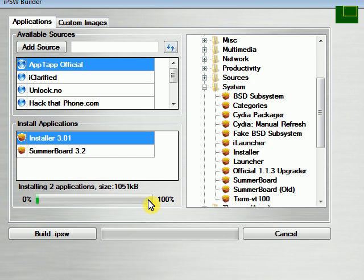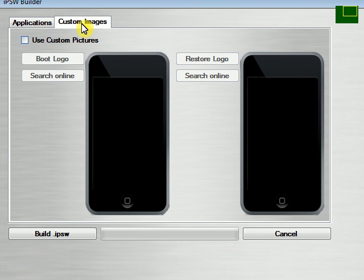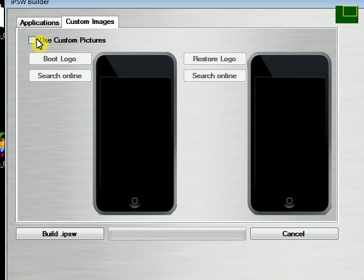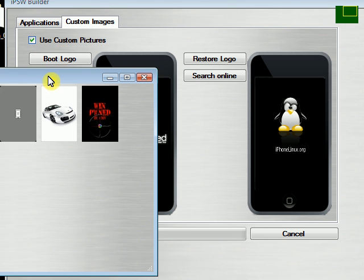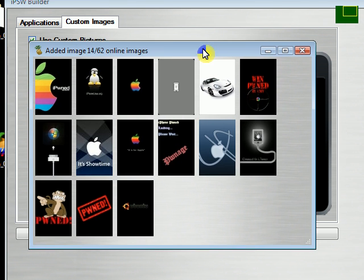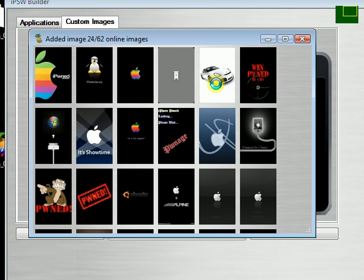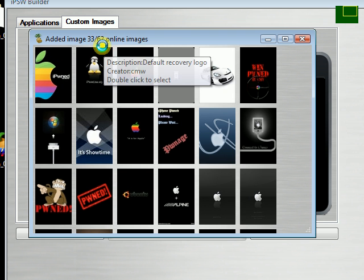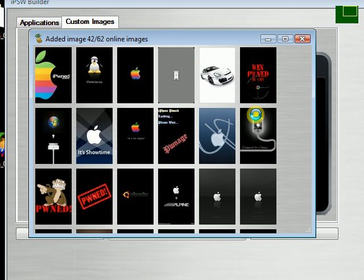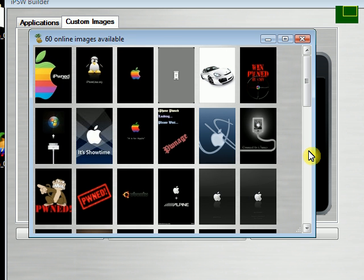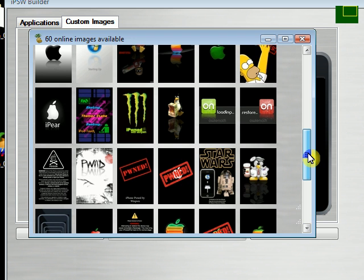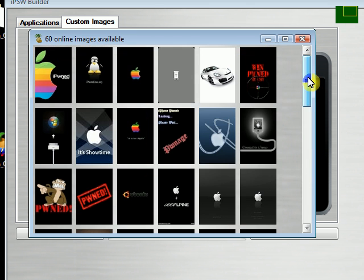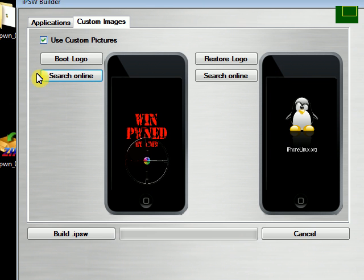So after you're done selecting all the applications you want to add, at that point you can go to custom images. If you select use custom image, another new feature you added to this is the search online, where you have 62 right now different images you can select. So you need to go through here and after you find one that you'd like, all you need to do is just double click it and it'll download it and then add it.